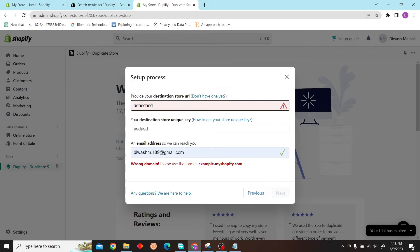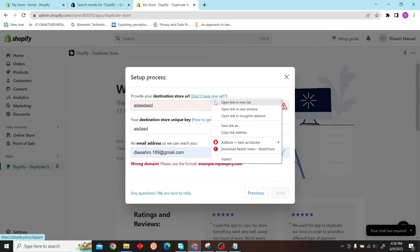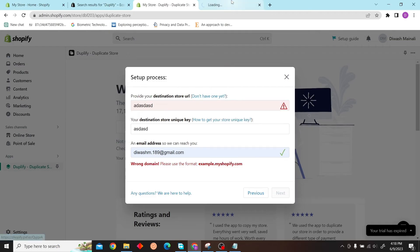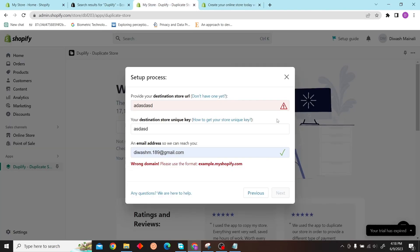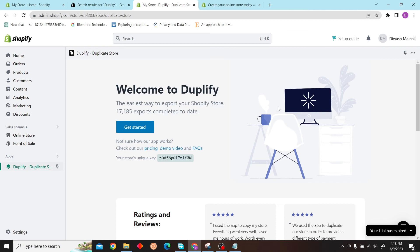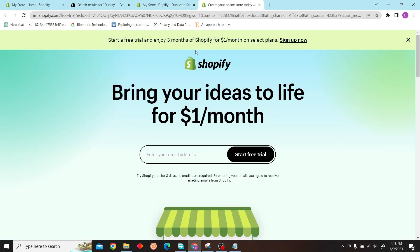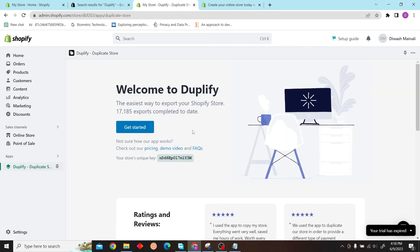I don't have any destination store URL, so that is how you can duplicate your Shopify store if you have your plan. You can duplicate it like this. Thank you for watching this video and I'll see you on the next one.